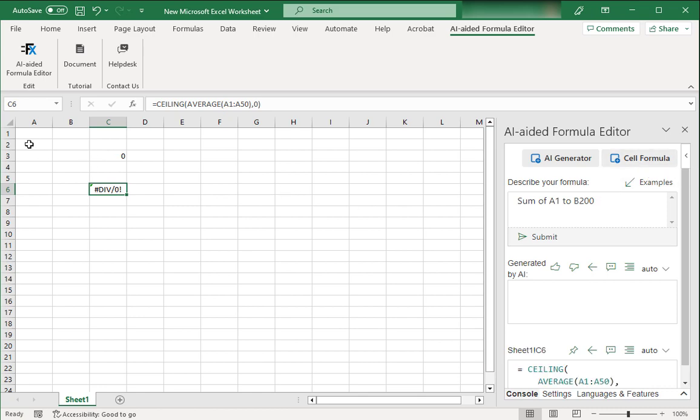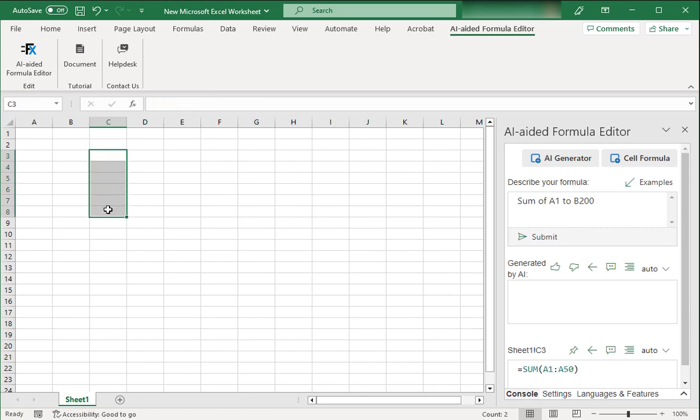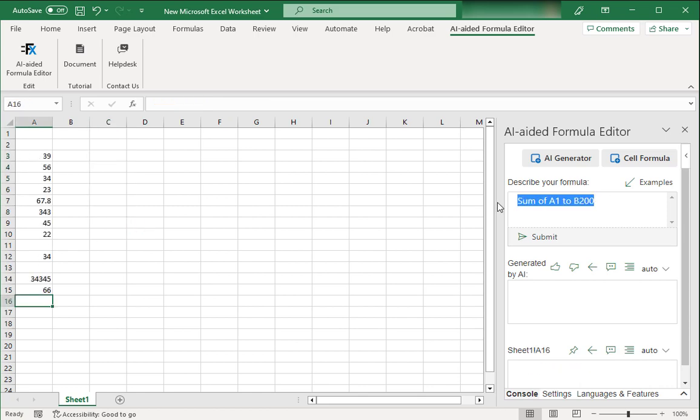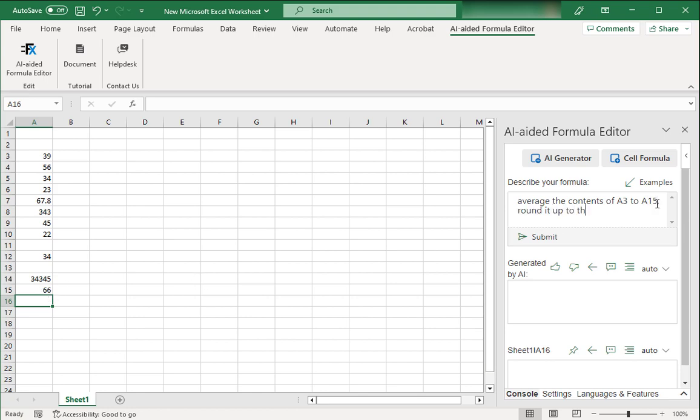So what formula do you want? Let me enter some things over here and then we can generate some formulas with it. So I've added some random numbers over here. I want this formula to average the contents of cell A3 to A15, round it up to the nearest integer and divide the result by 3. That's it. So I want to average these things up then round these up to the nearest integer and then divide the result by 3.